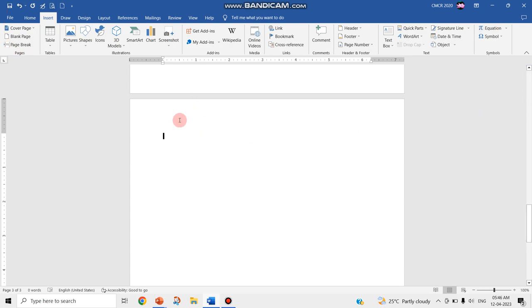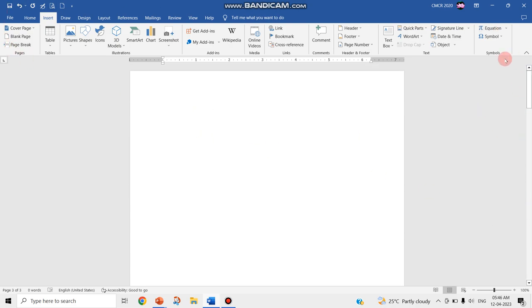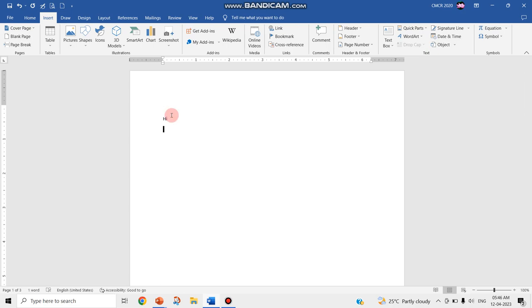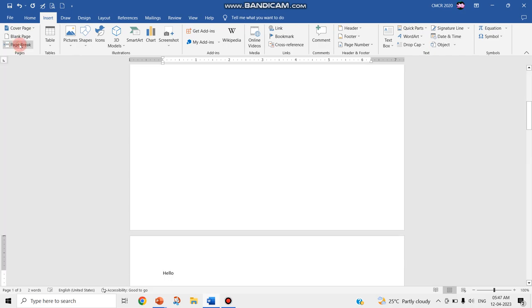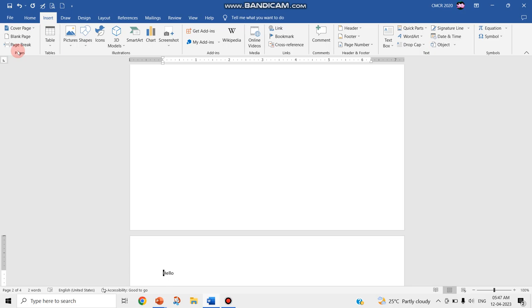And this page break: if you're having document content like this and you want to insert a page break, that is, you want to display this content on your next page, you just keep the cursor at the pointer before where you want to display the second page. Then you can click on this page break. This content will be displayed on your second page. So these are the three commands available in the Pages group of the Insert tab.